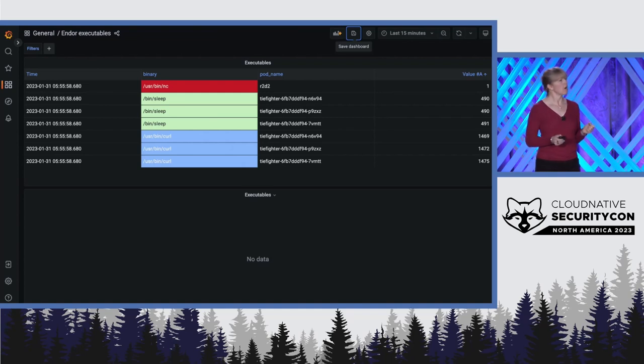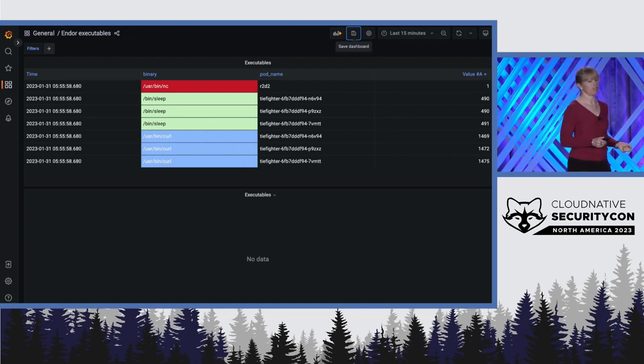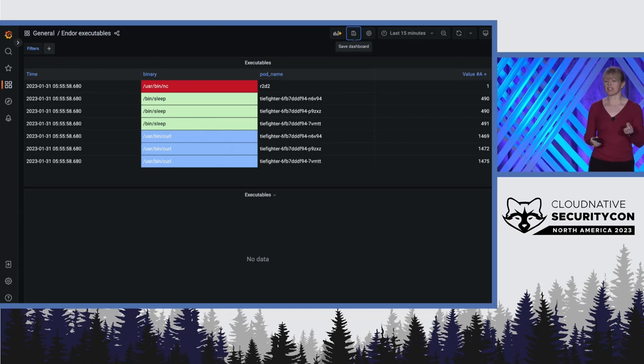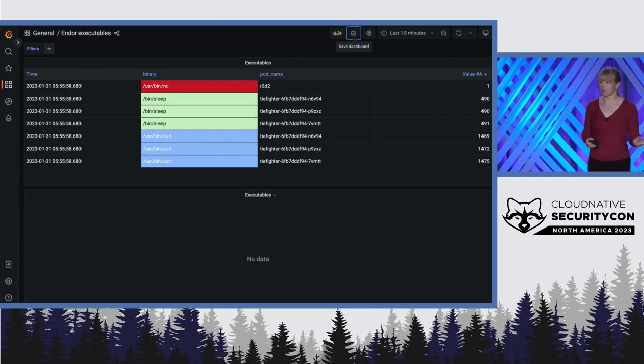If we check out the executables pane of the security dashboard, we can see some highly suspicious activity. Right there at the top, highlighted in red, we can see that somebody is running Netcat. This is not expected.